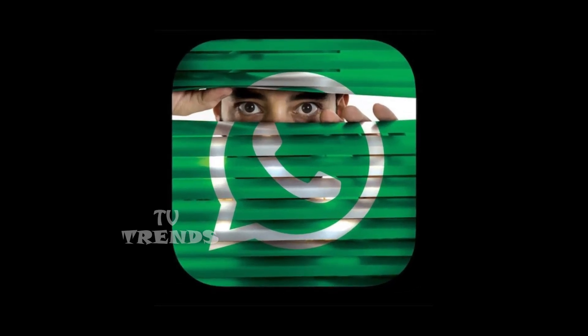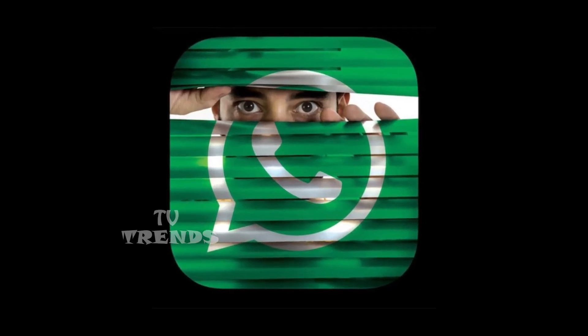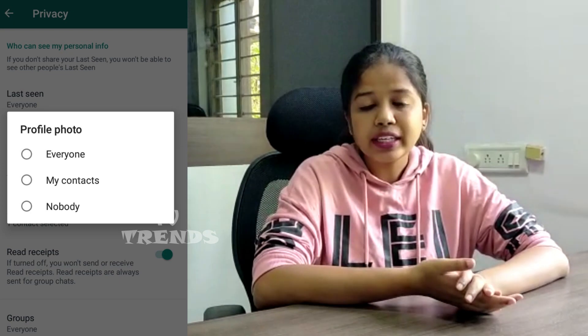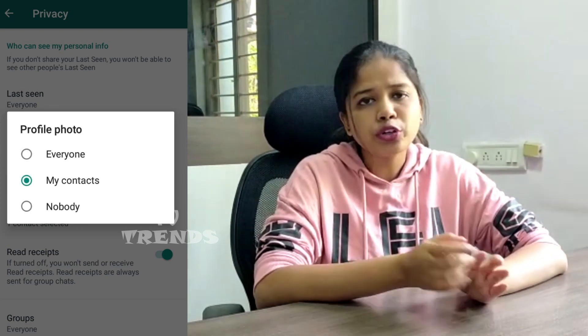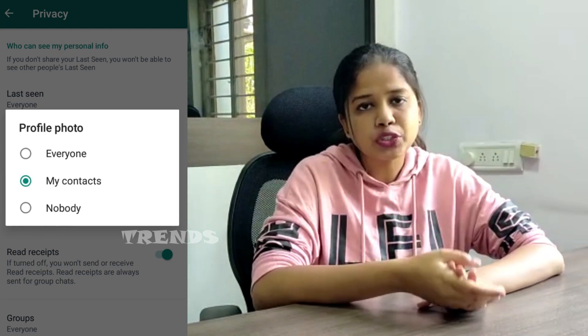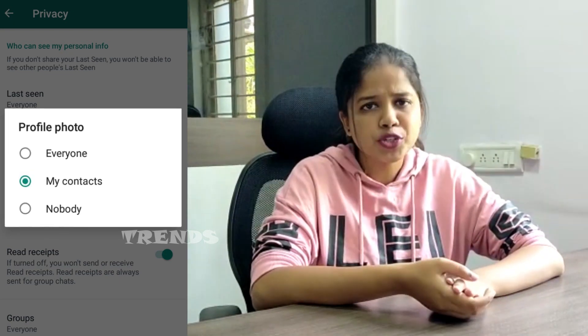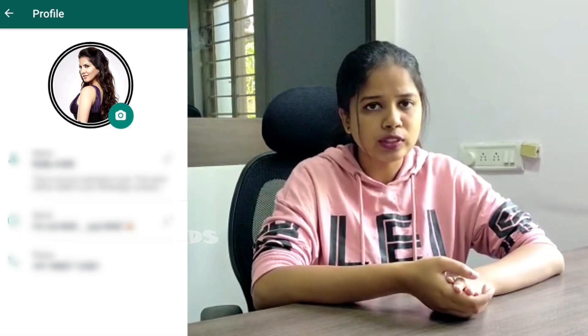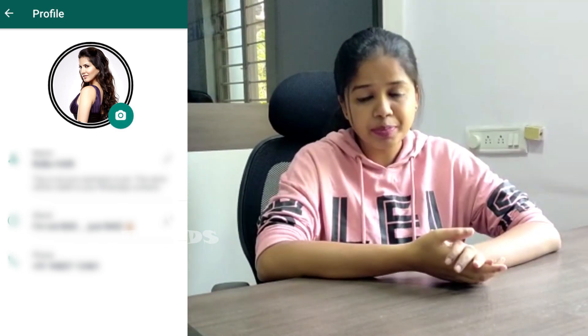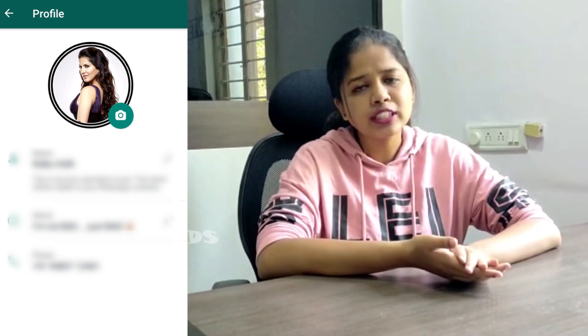In our WhatsApp, we are looking for our DPS only for our contacts and privacy. We are looking for our DPS with our contact number.